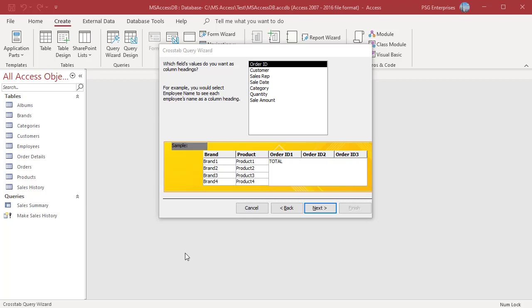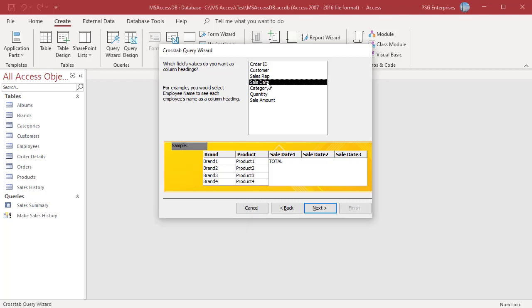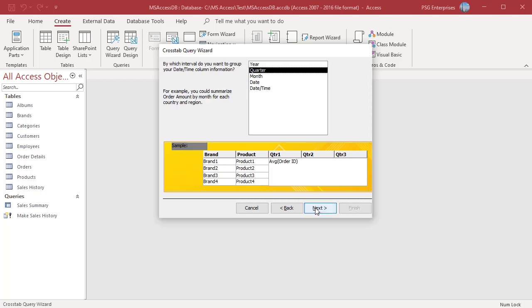Select sale date. The next page of the wizard asks you to specify the interval to use to group the dates. Select quarter. Click next.